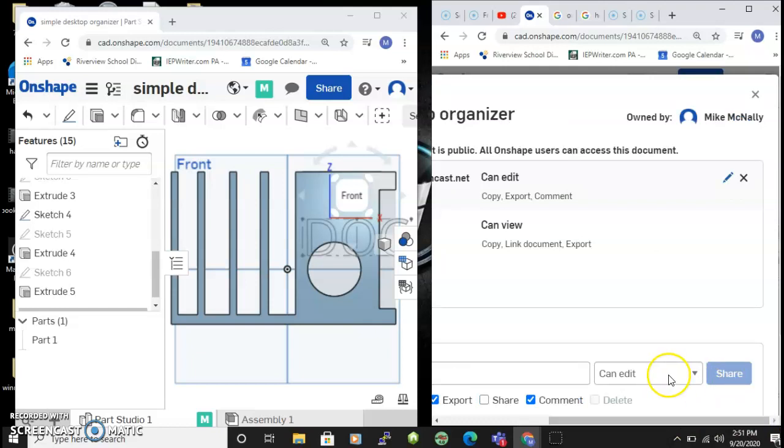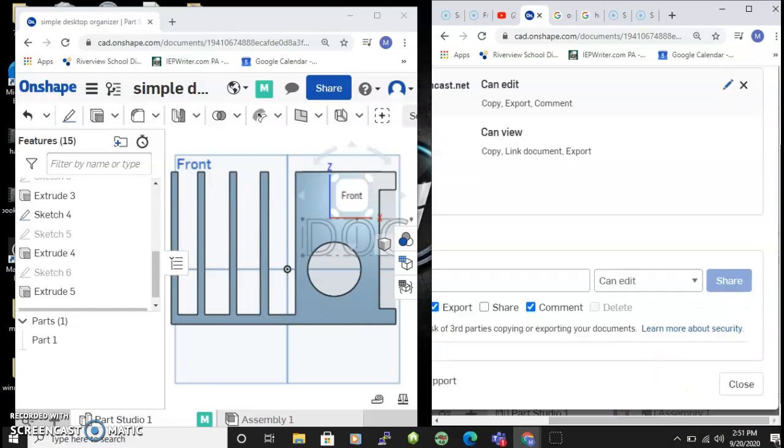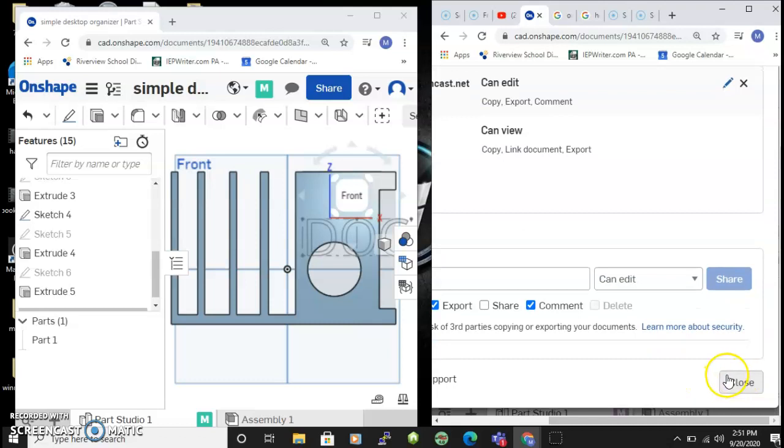And then once you update that, you'll close it and you guys can work on that together. It's pretty cool.